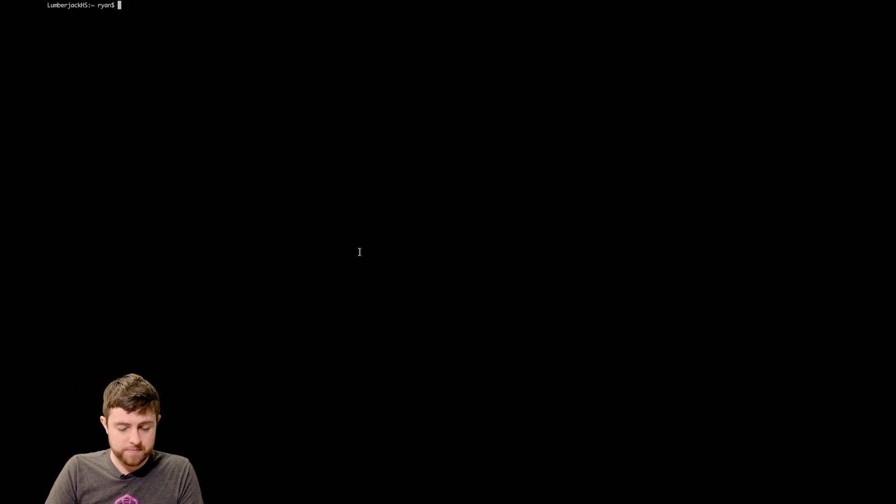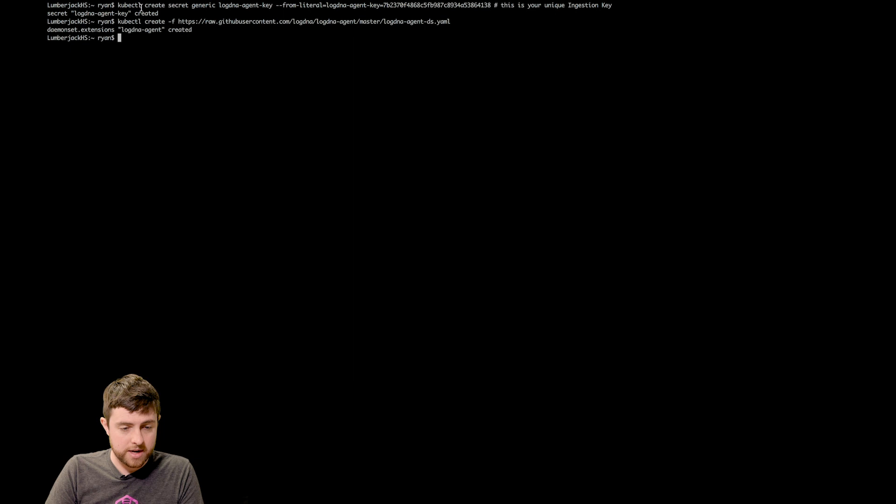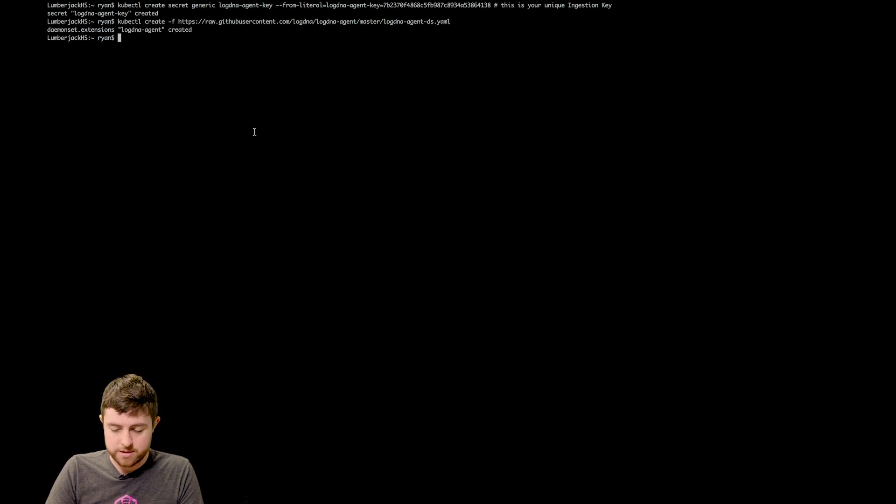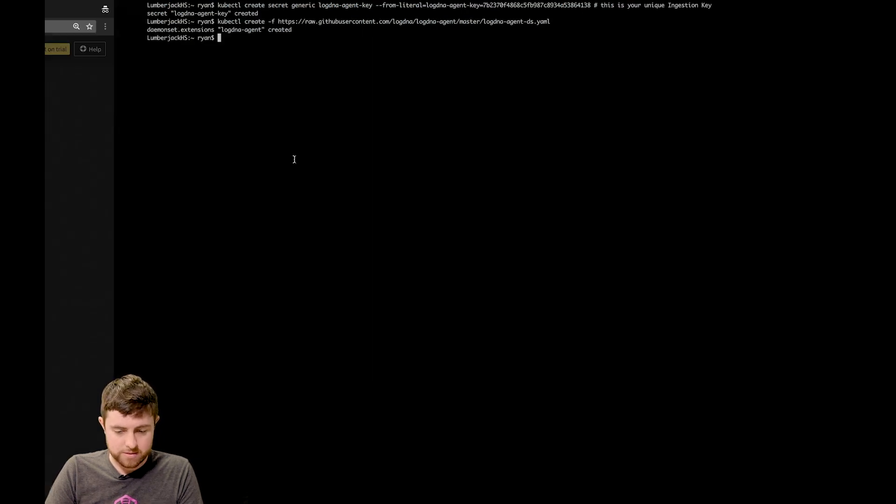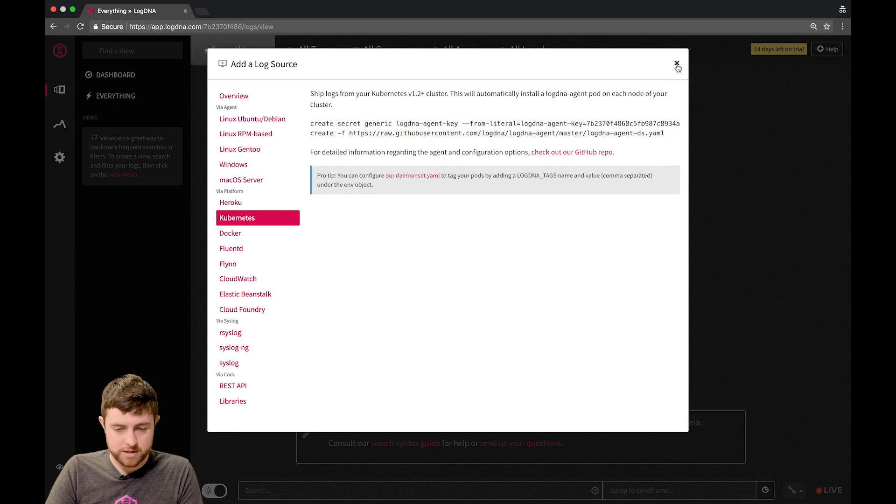I'm running Minikube. After I run these two commands, you can see the secret was created, and then you can see the daemon set also was created. Let's go back to our logs screen, and we should see logs appear here shortly.